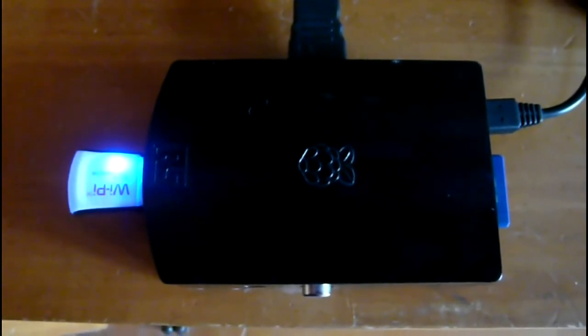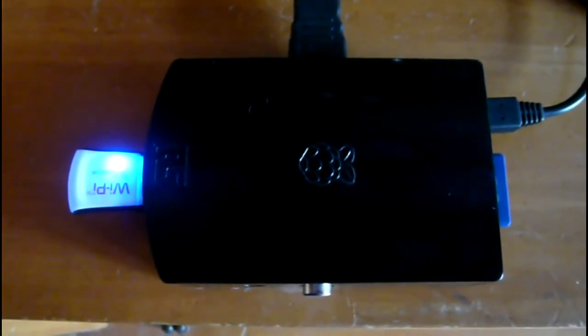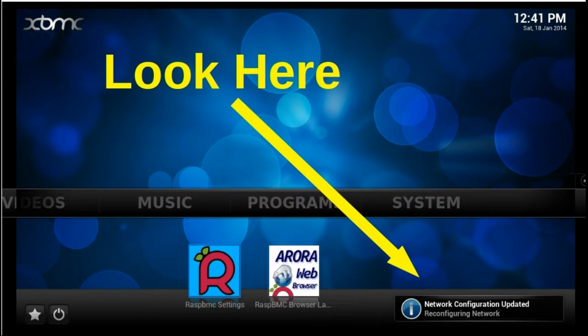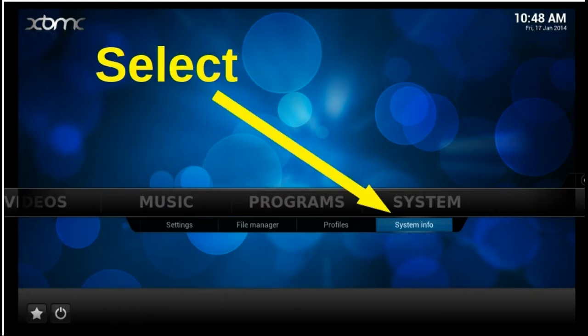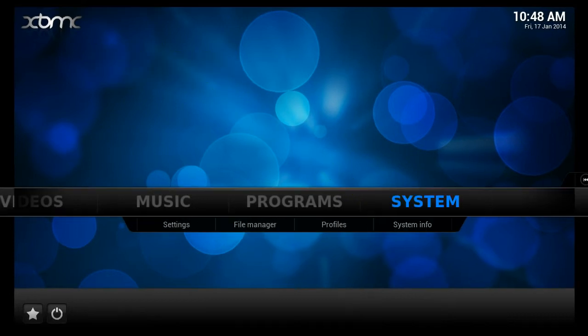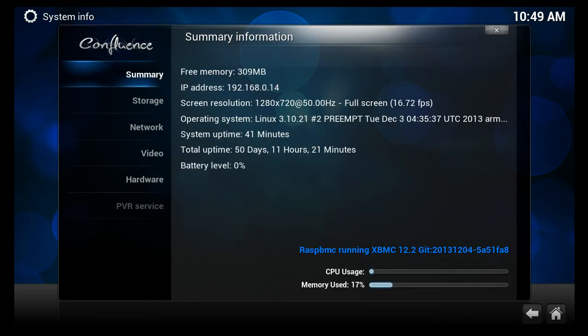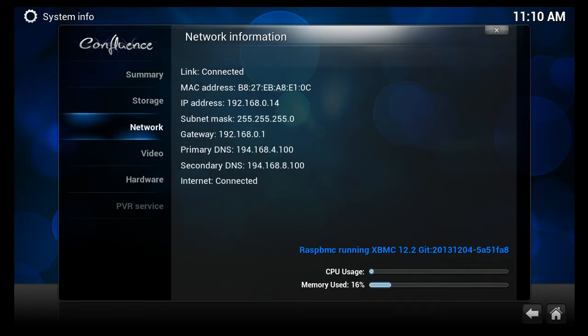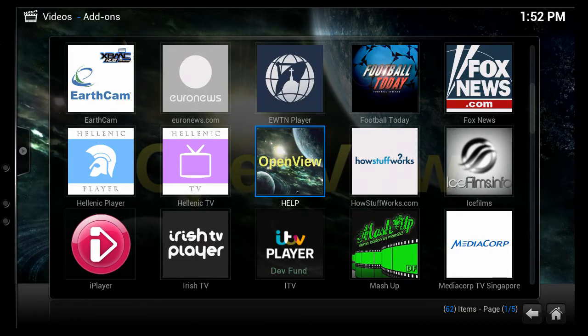To check if OpenView has successfully connected to your home network, see if you have got an IP address. On the home page, navigate to System, then System Info. On the summary information, select Network. The IP address has been assigned to OpenView from the router.